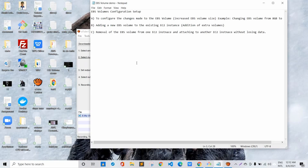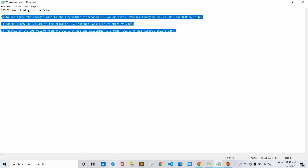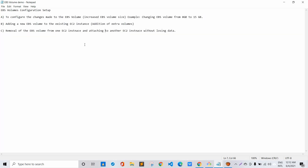Hello and welcome to everyone, I am Desh Deepak. Today in this video session we will be learning about AWS EC2 EBS volume configuration setups. We'll be talking about three points and doing a real-time demonstration so that things get clearer.